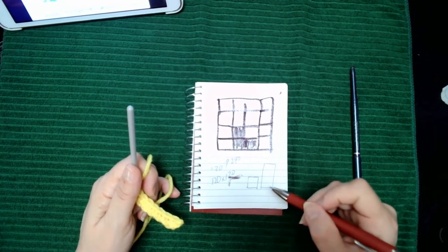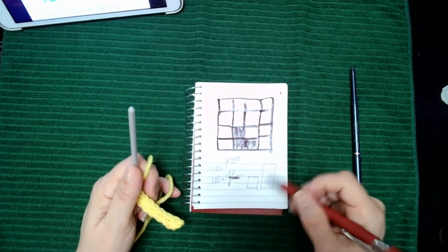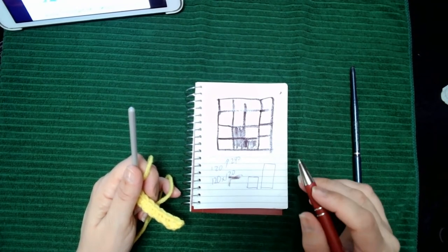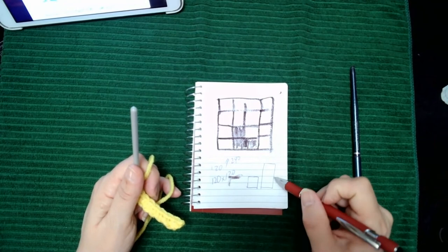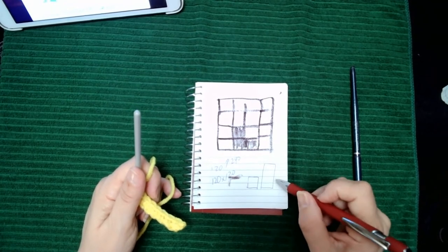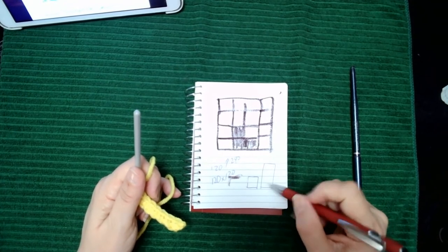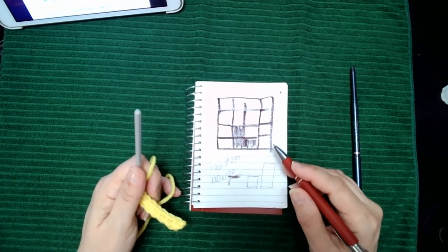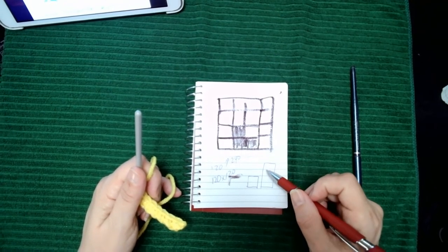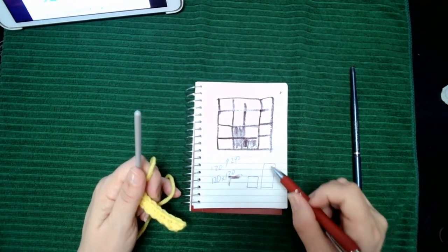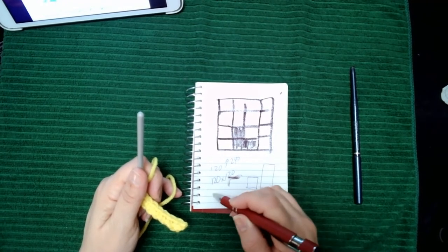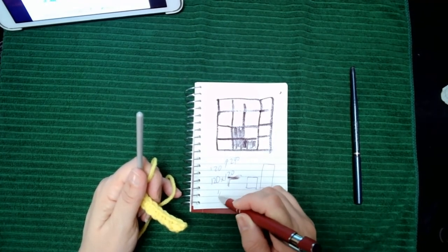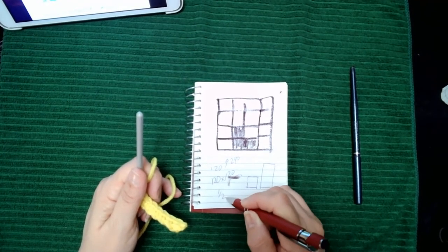Now having said that, if you were using the half double crochet in a block stitch, those are measured at half an inch both in height and in width.